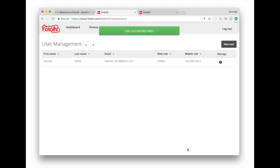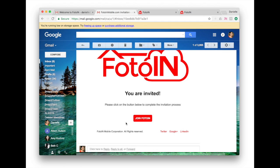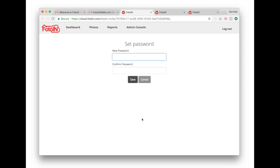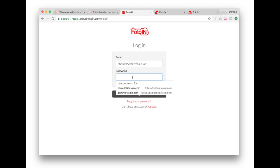Once you hit invite, your user will receive an email. They'll click the join PhotoIn link, set their password, and then they will be able to log in to the PhotoIn web portal.